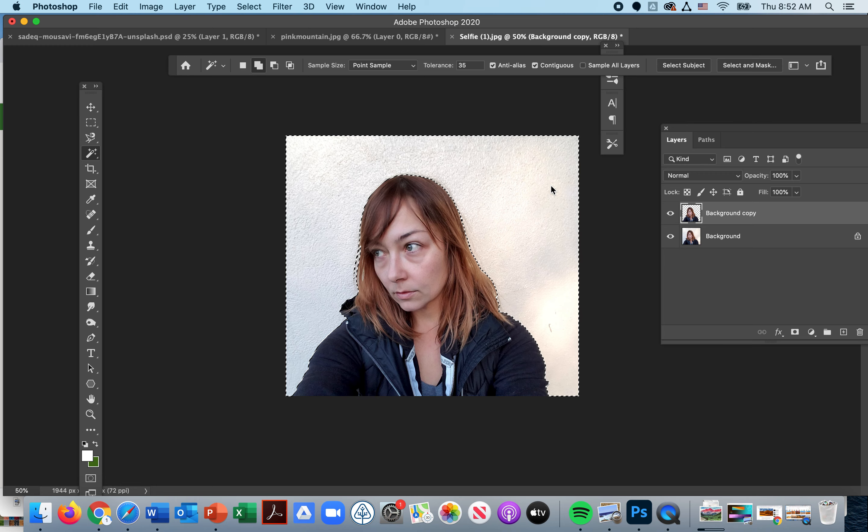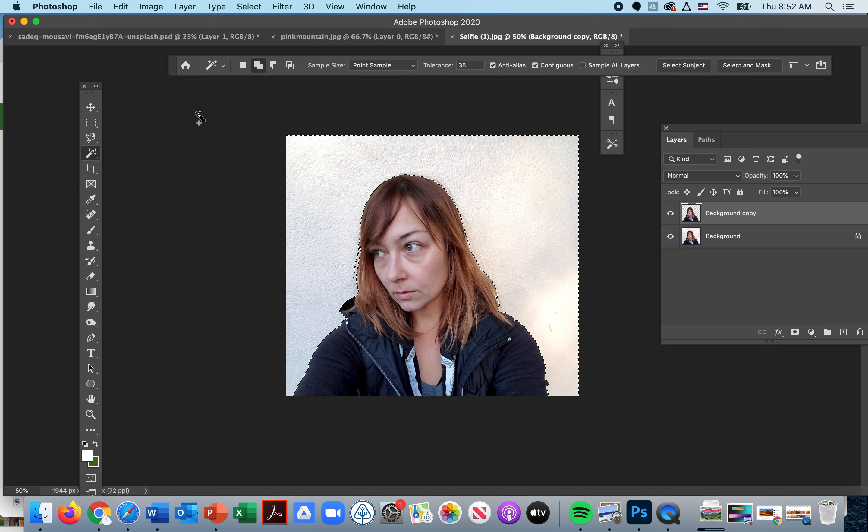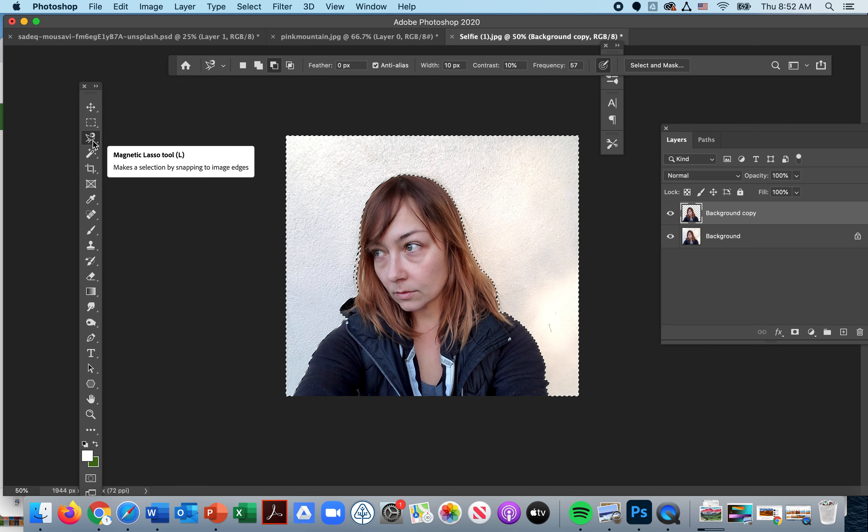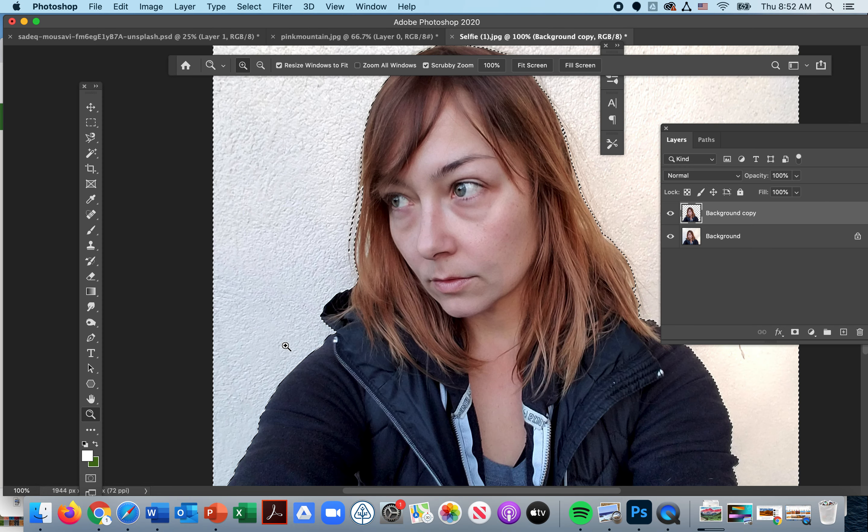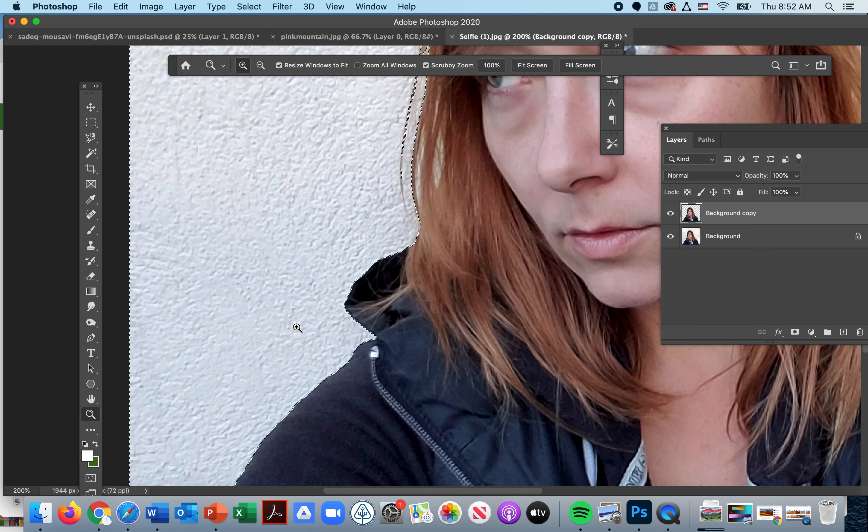Try and make sure you have a nice high contrast background. If not, another option for you is to use the magnetic lasso tool. With the magnetic lasso tool, I would suggest you zoom in.